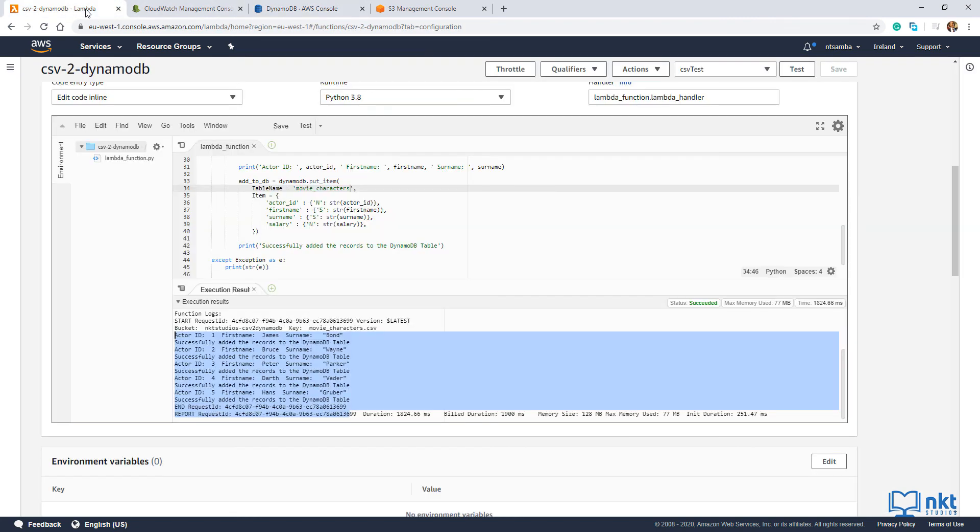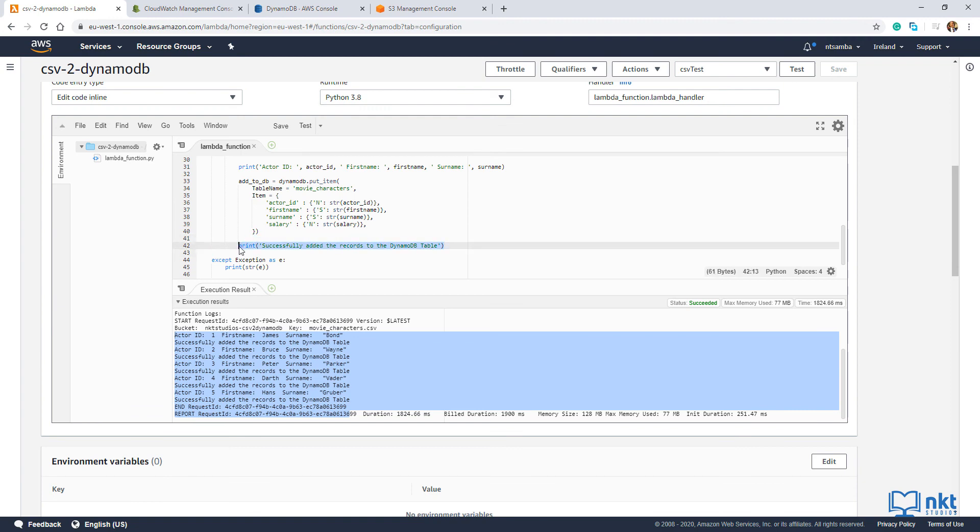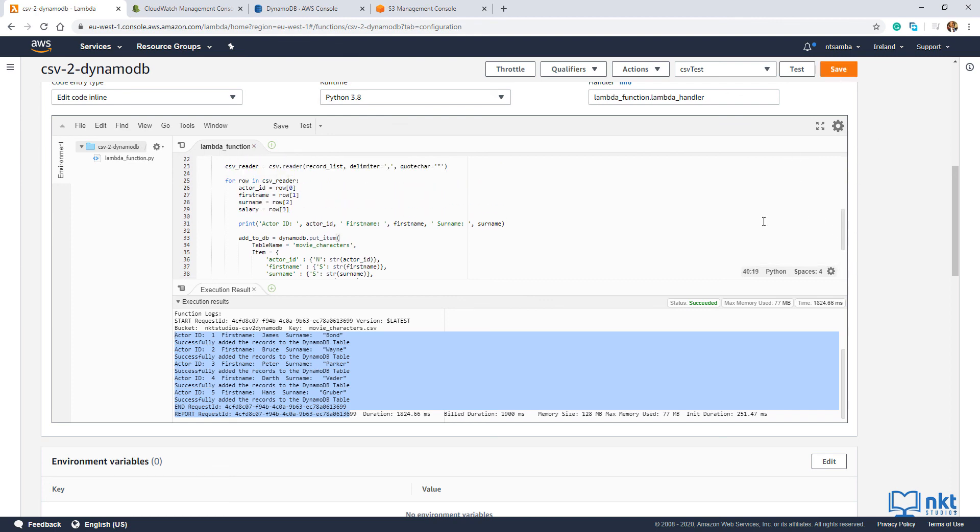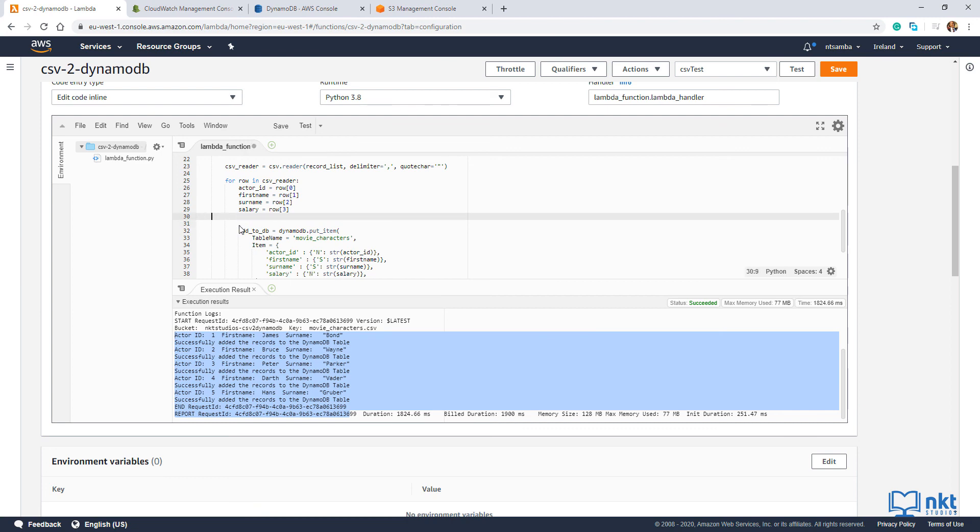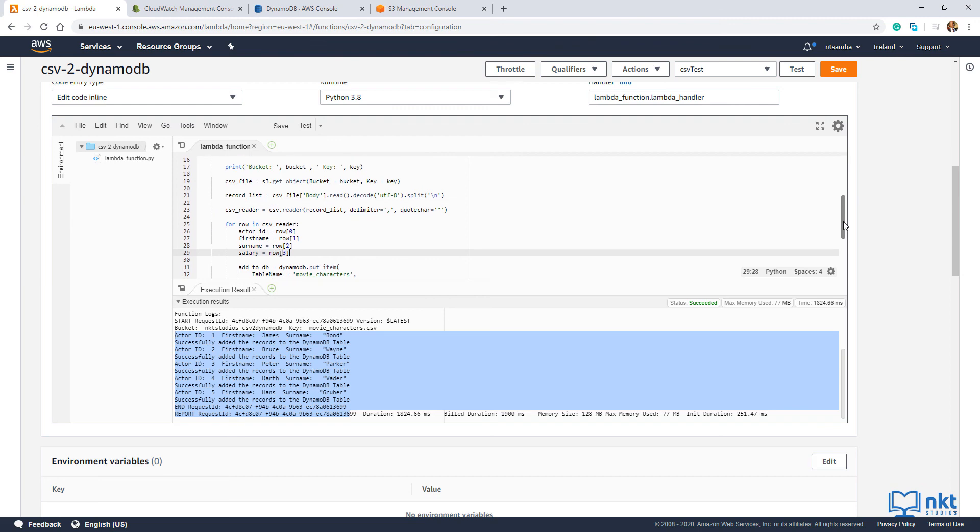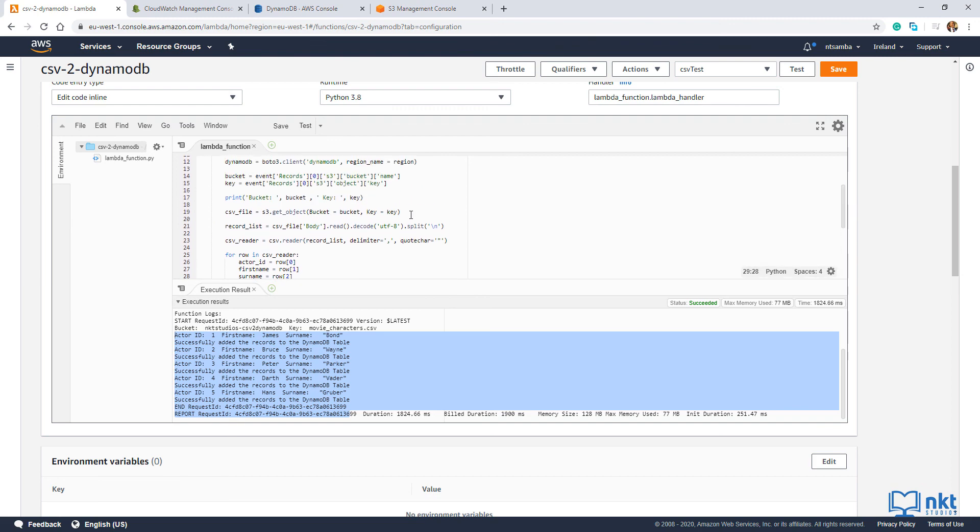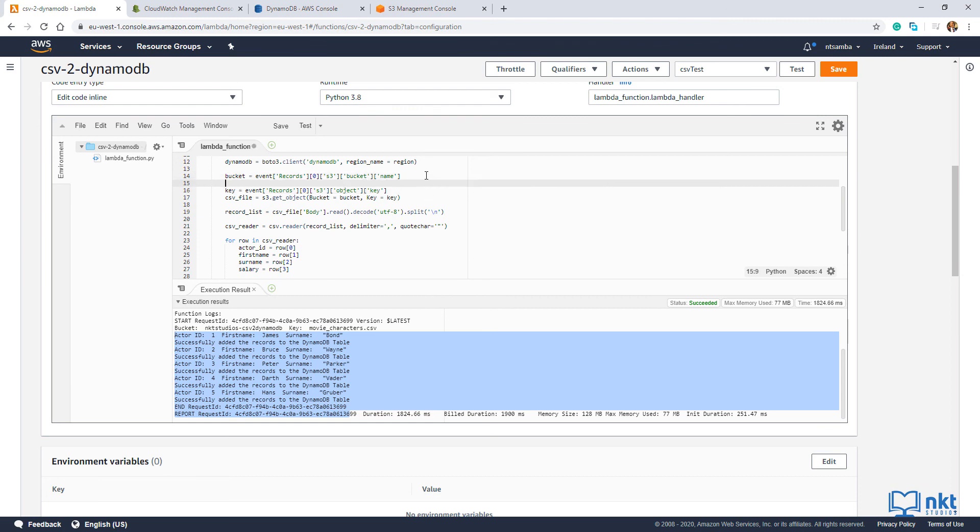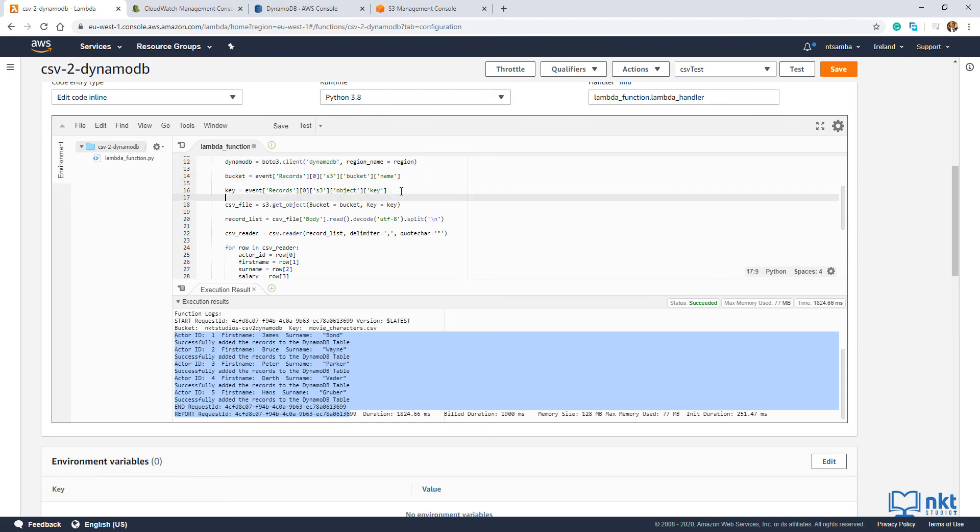That is basically deleting all these print statements. And maybe I'll just paste this out. And then save. Save. We're done.